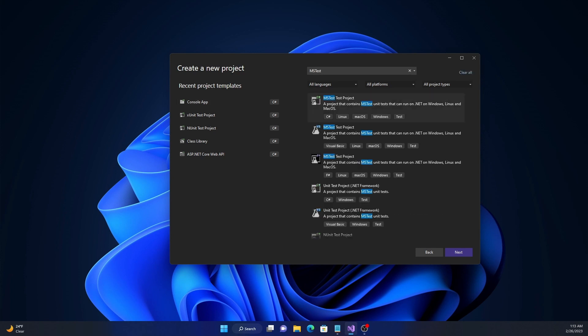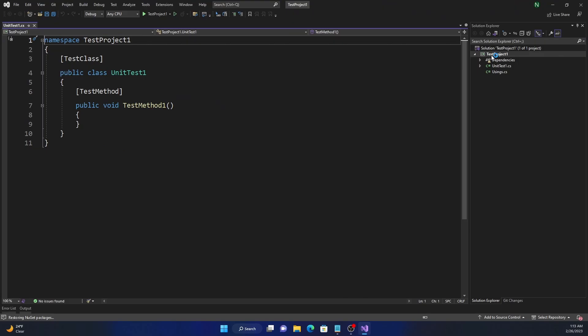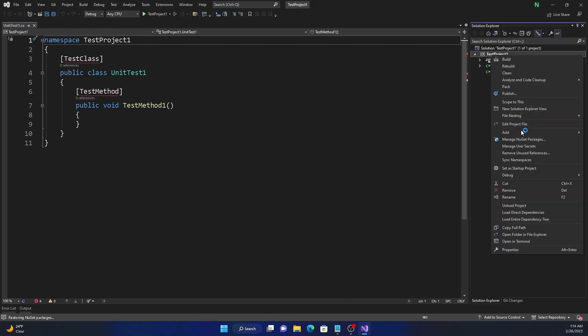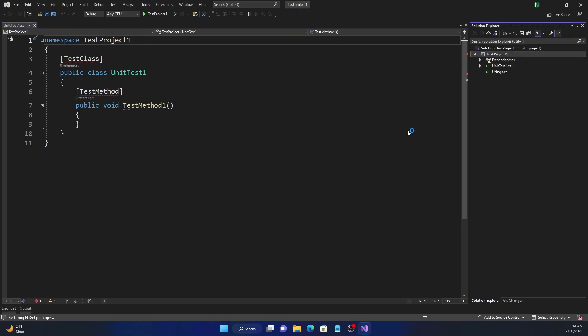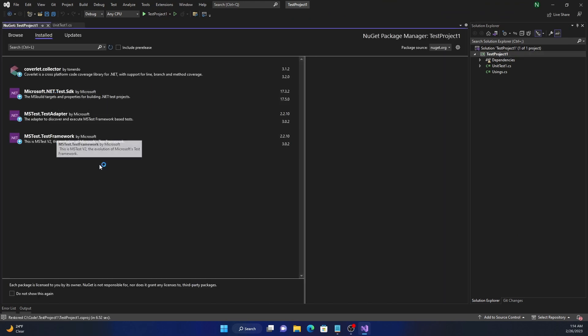For creating an MSTest project, you can just search for MSTest in Visual Studio and then select the MSTest project. I'm going to keep the name TestProject1. Once the project is created, we can go into the NuGet package and see what are the NuGet packages which are installed by default.